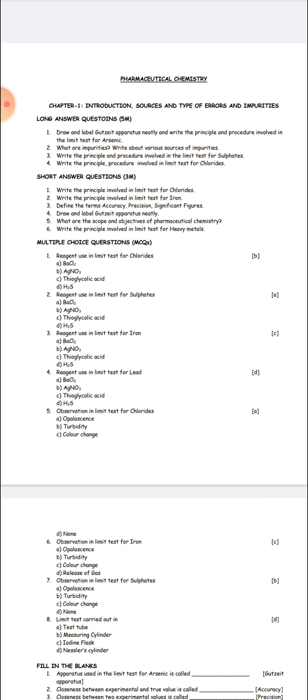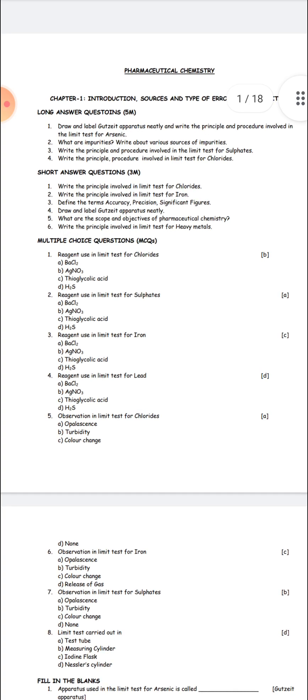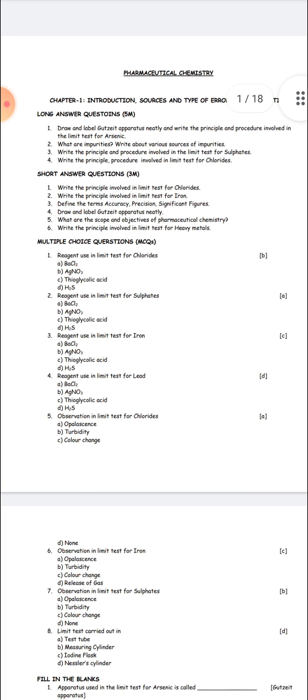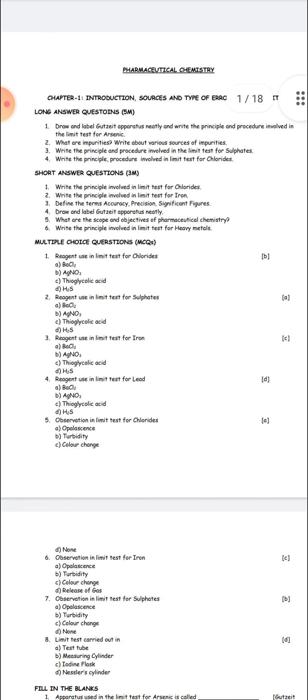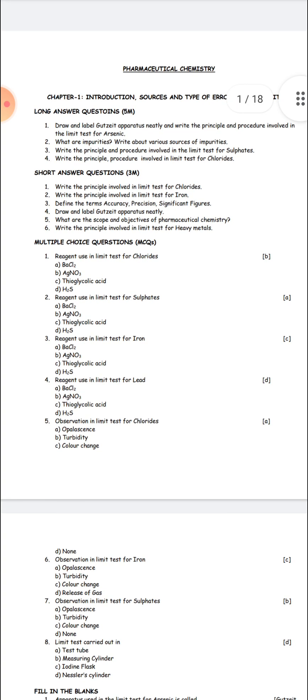So these are the important questions of Pharmaceutical Chemistry. If you go through and read this much, you can cover approximately half of the syllabus and can easily pass your first year diploma in Pharmacy Pharmaceutical Chemistry subject.